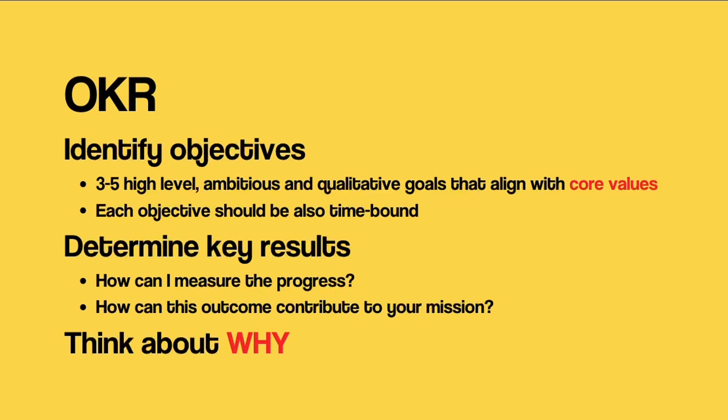So how to set up OKR? The first step is to identify your objectives. Set up 3 to 5 high level, ambitious, and qualitative goals that align with your overall core values so you can push your boundaries and you can measure the progress. Each objective should be time-bound so it can create a sense of urgency and stops you from procrastinating.